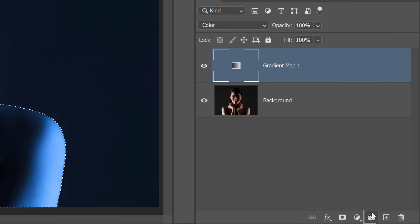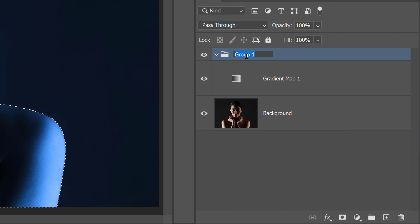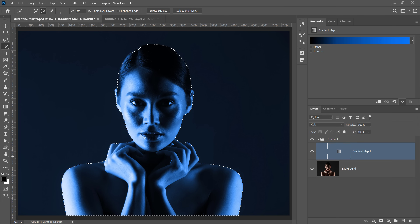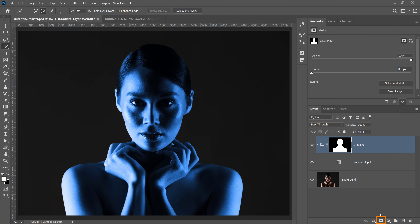All you need to do is create a layer group — you can call it 'gradient' — then drag the Gradient Map inside it. With the selection still active, select the layer group and click the layer mask icon to create the mask. Now everything in that group is controlled by one single layer mask, which is more efficient. Now that we have our primary color set up, let's add our secondary color coming from the left side.